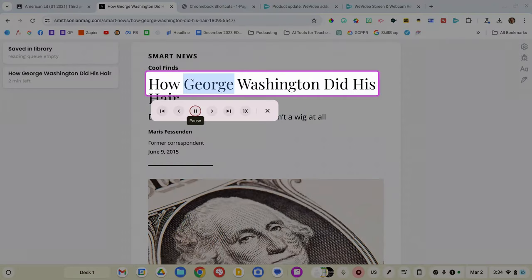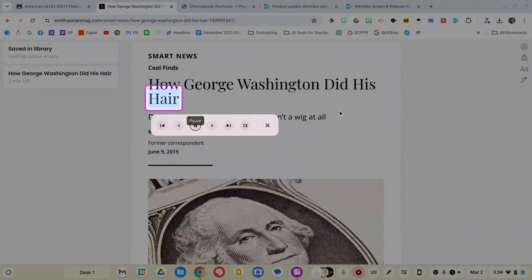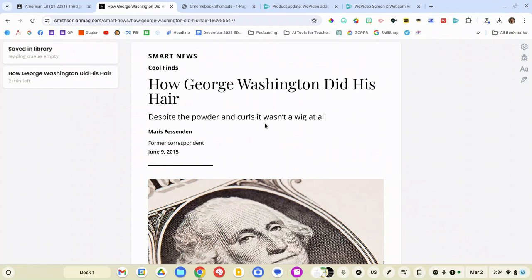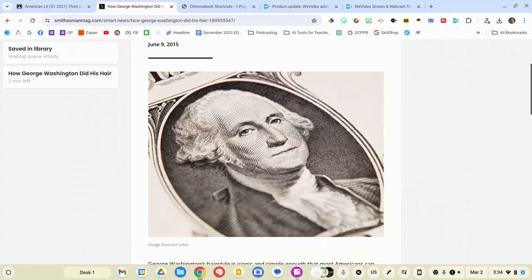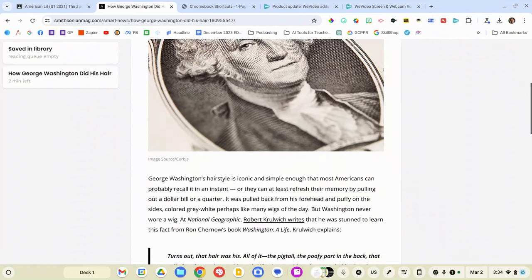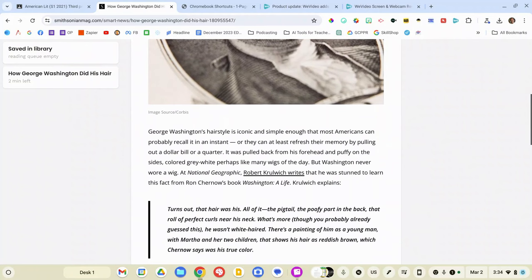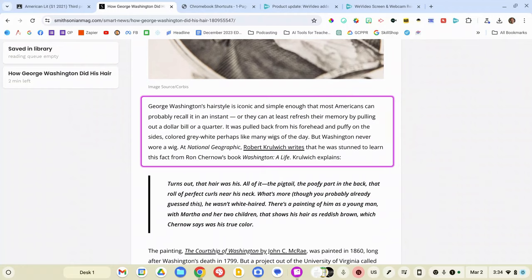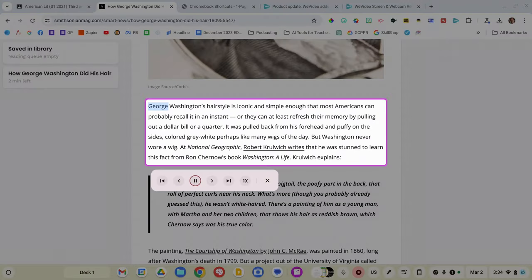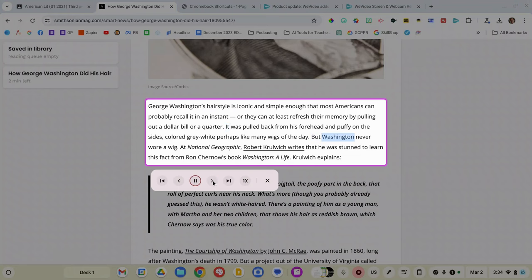How George Washington did his hair. And you'll see a little pink box appear and it'll read it to you and you can highlight a sentence, a word, a paragraph as much as you want and it will continue to read. You'll see that there are some options that you can customize. You can customize the voice, skip forward, back, pause, fast forward, etc.